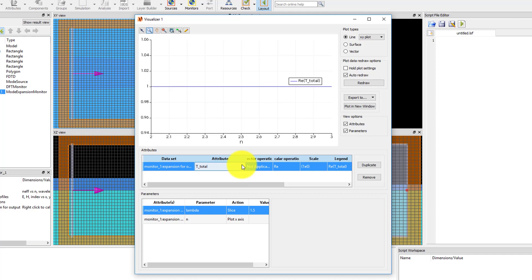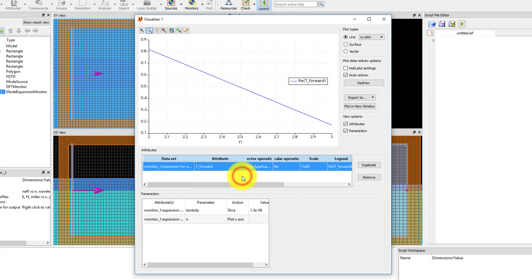Next, double-click on the attribute and select t-forward. This gives the power traveling in the positive x-direction in each of the selected modes. So almost 80% of the power is still traveling in the first order TE mode, and only less than 20% of the power has been converted to the fundamental TM mode.